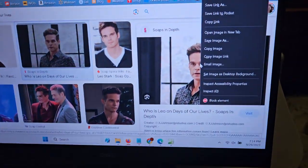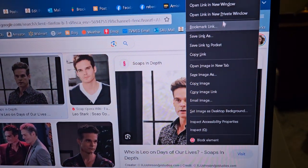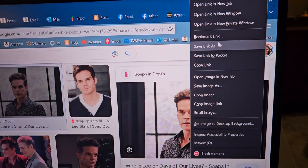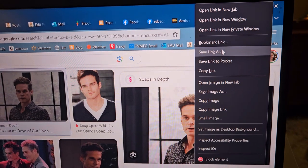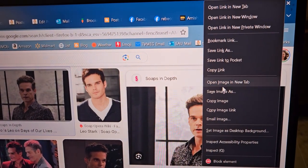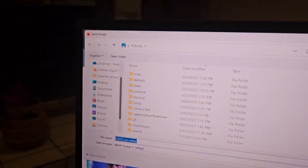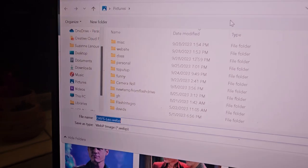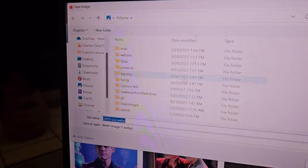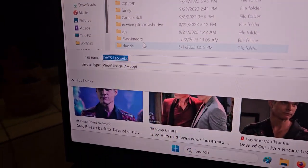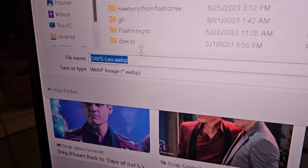You say okay, and then you right-click. I'm using a laptop so my right-click is there, but you use your own right-click and you choose Save Image As.